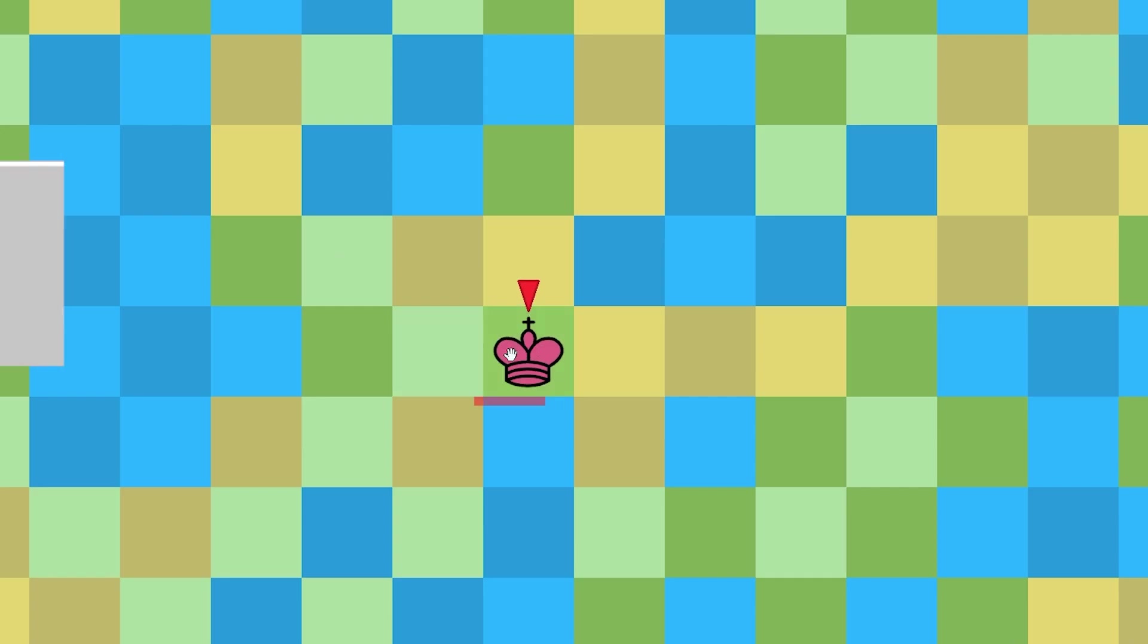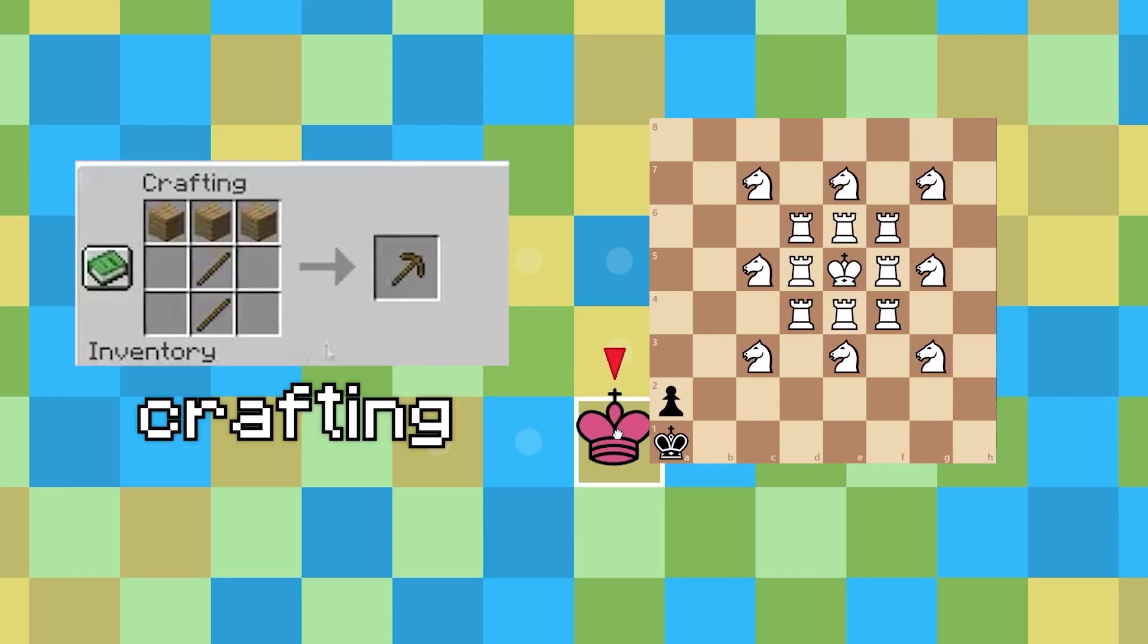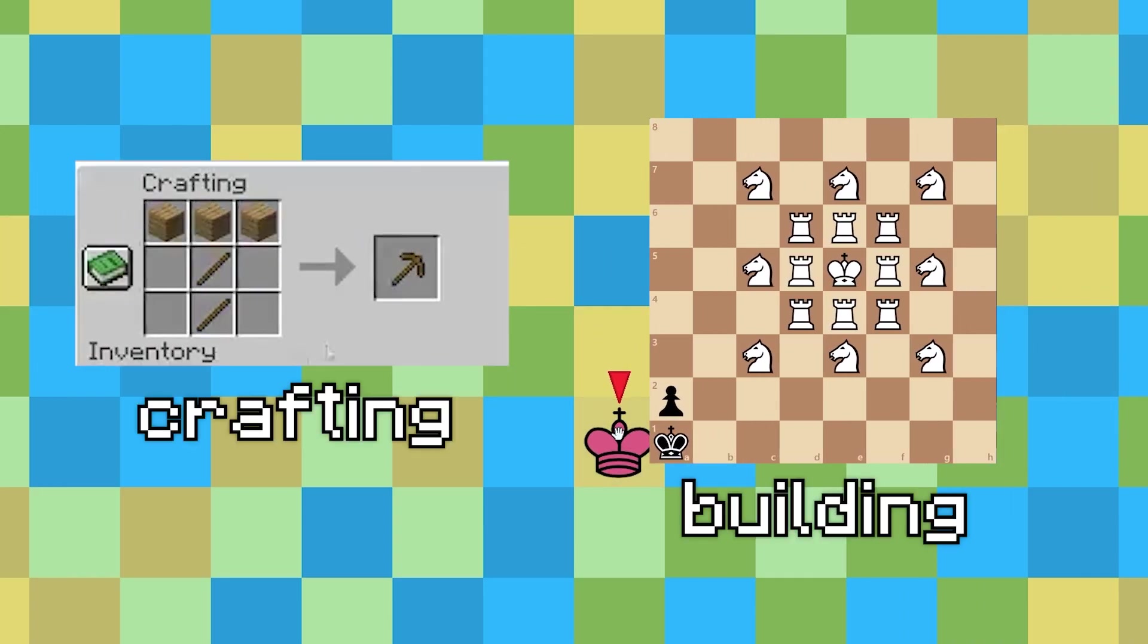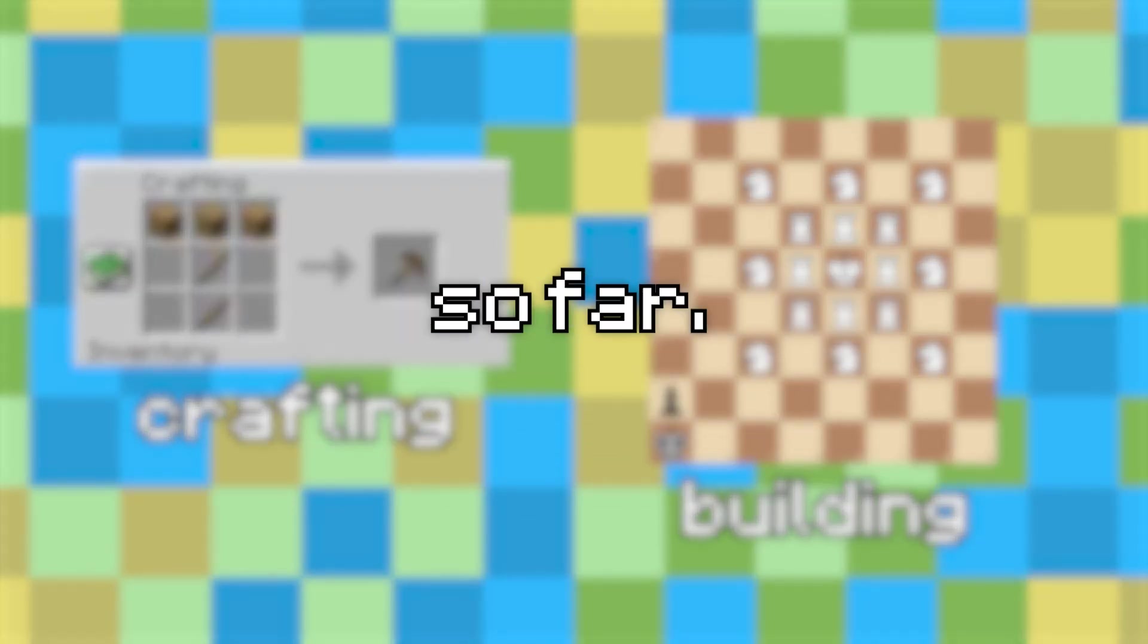There are more survival-like features coming soon though, like crafting and building, so this is a video about how I've put it all together so far.